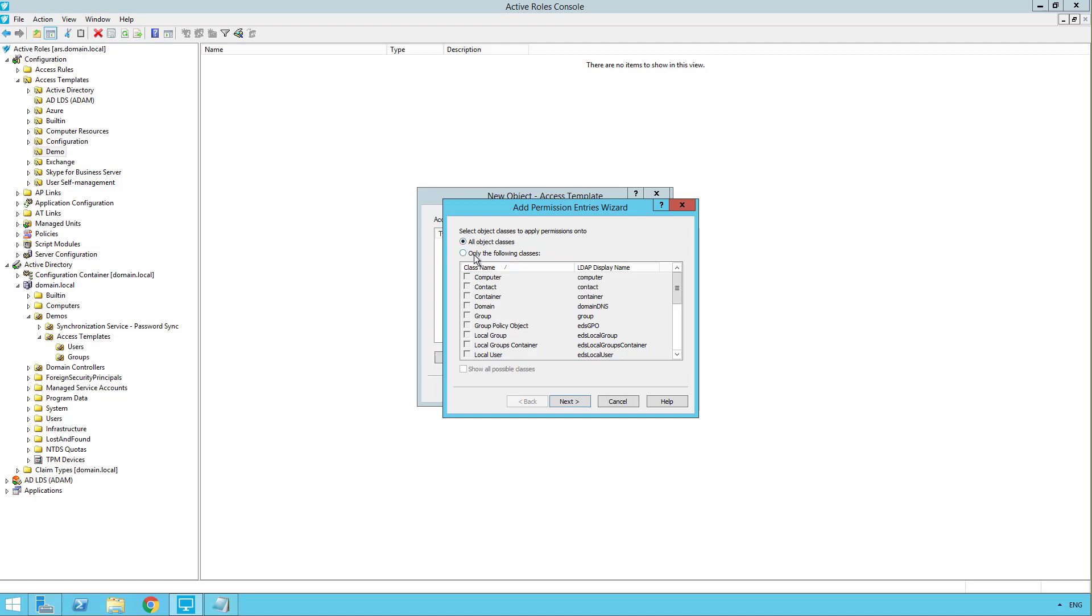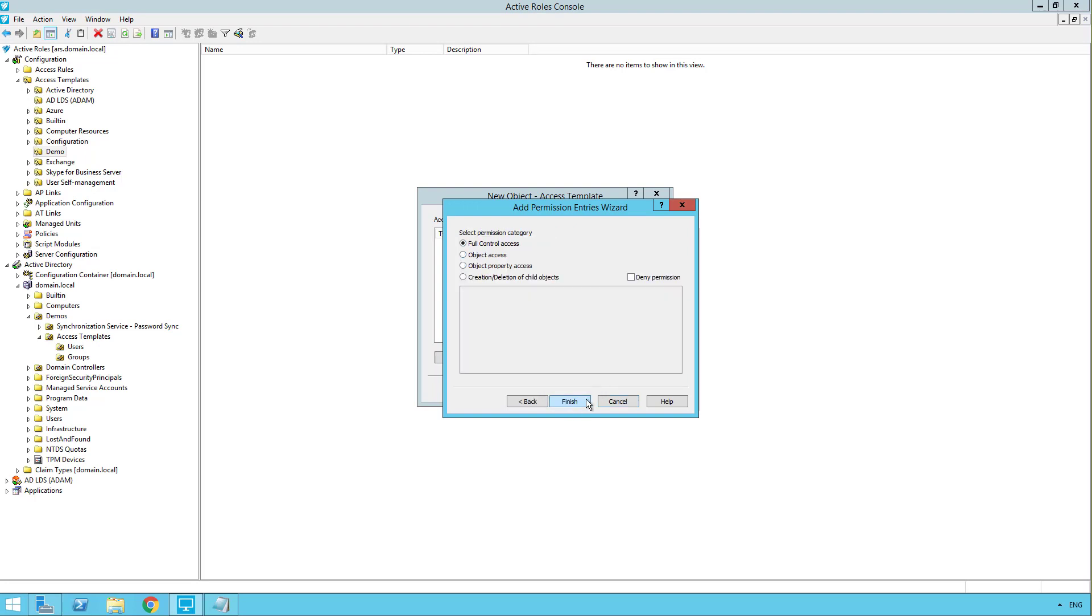Now it's asking what object type we want this to apply to. So because this is going to deny group access, I want this to apply to group objects only. So I'm going to choose only the following classes. And I'm going to check off group. We'll click next.